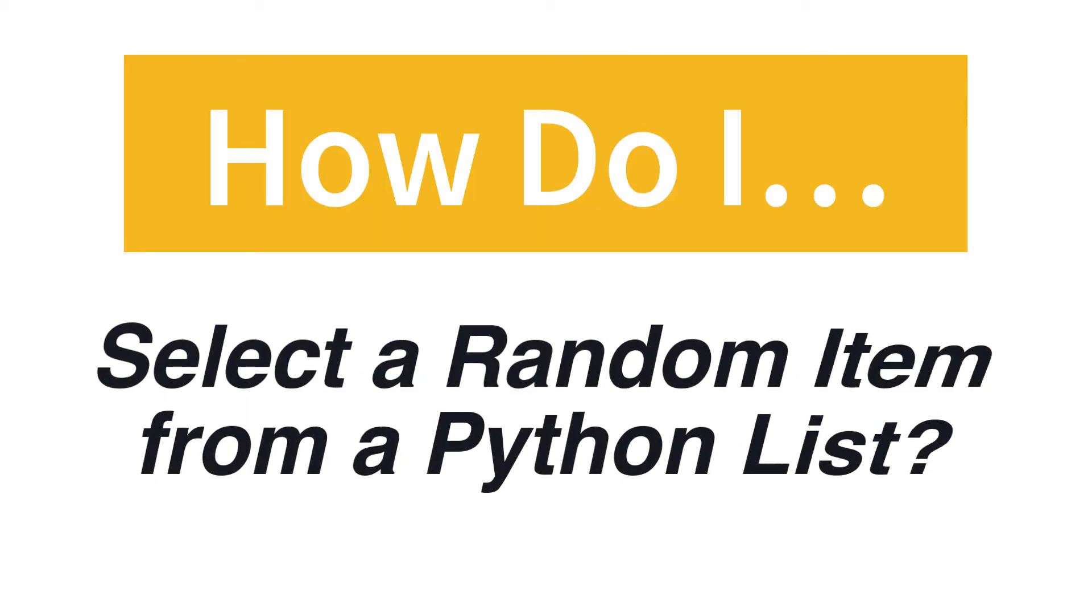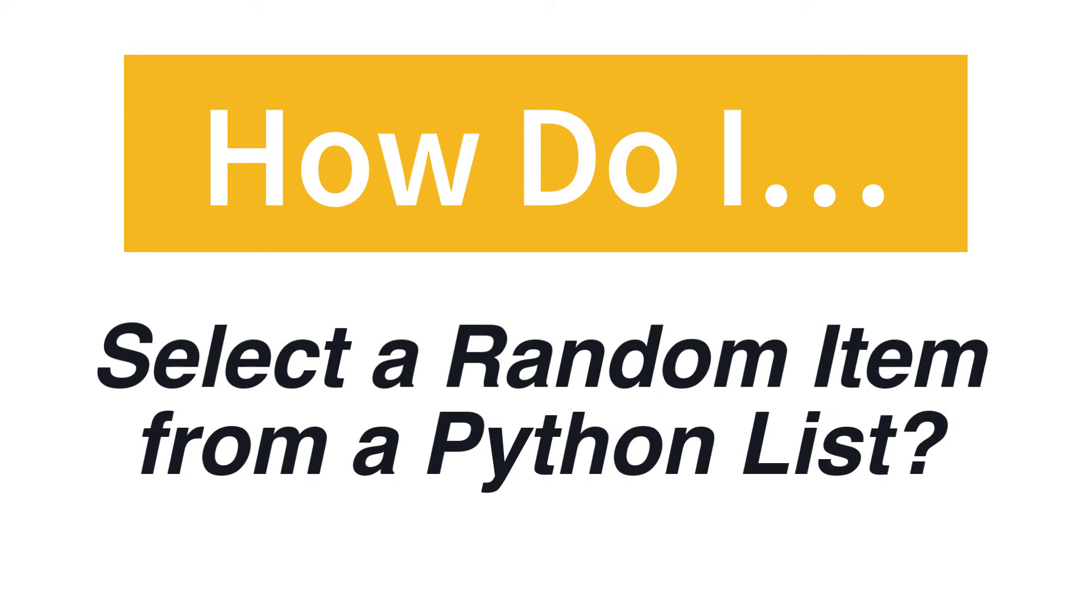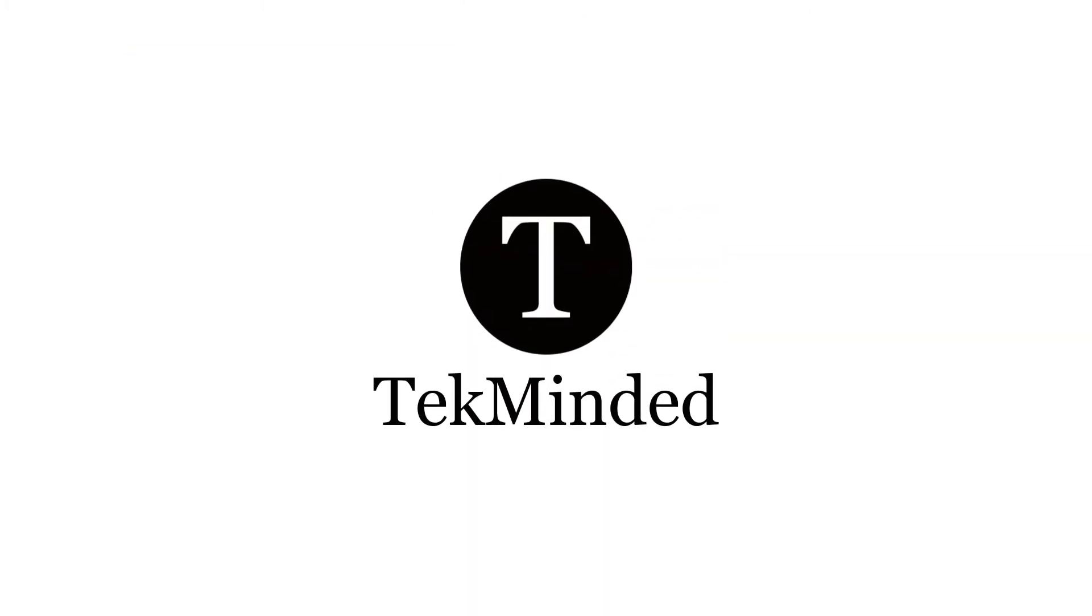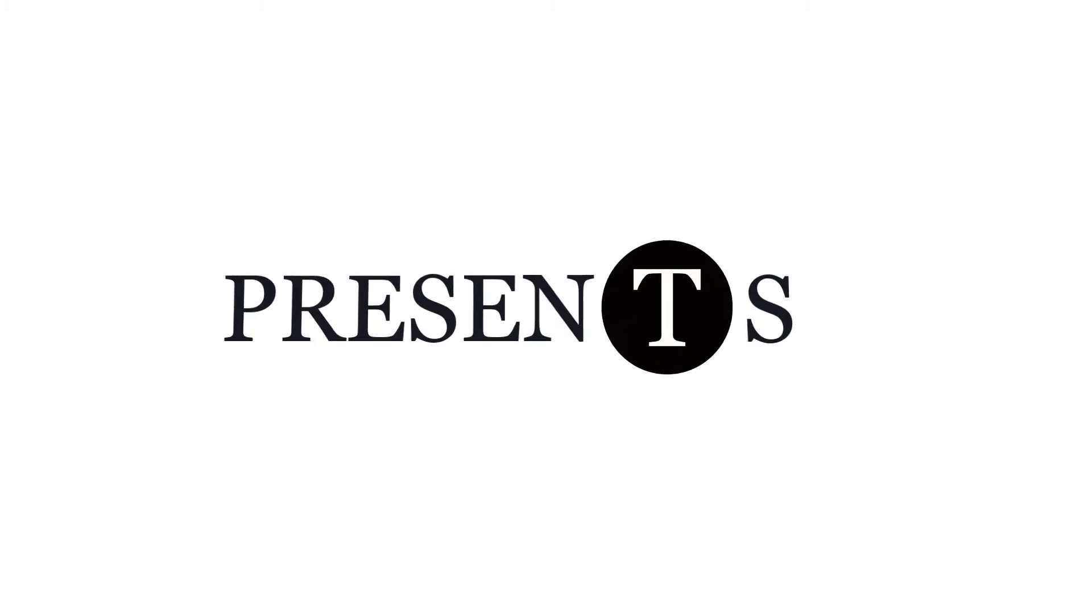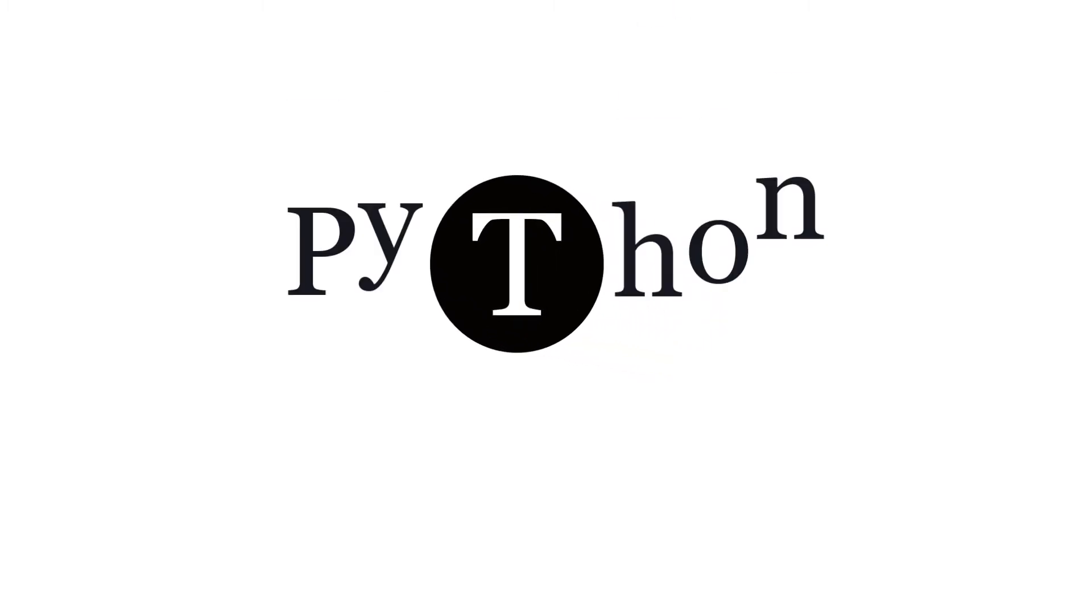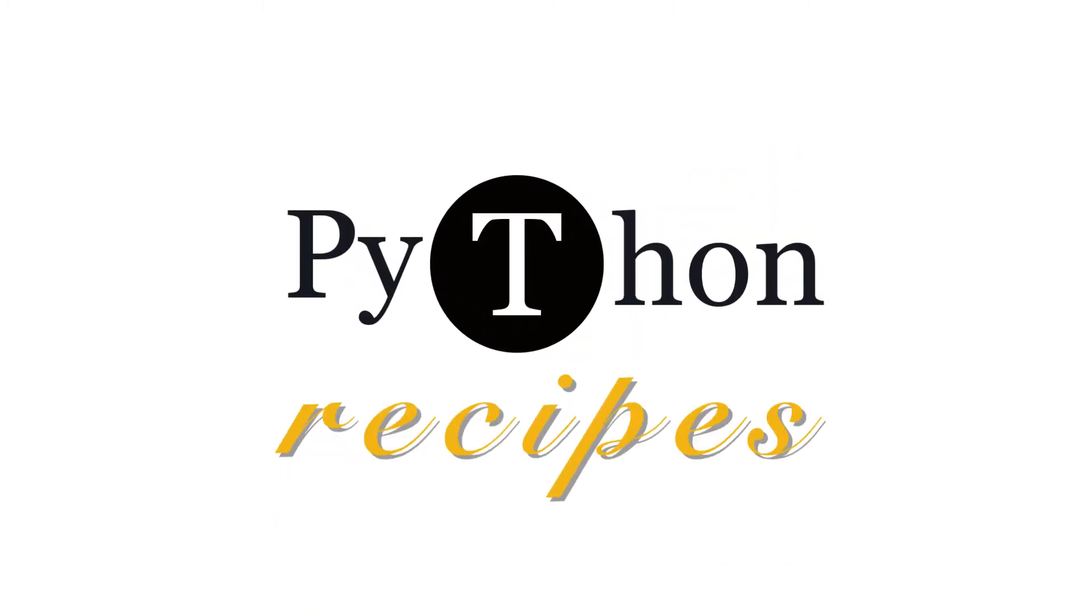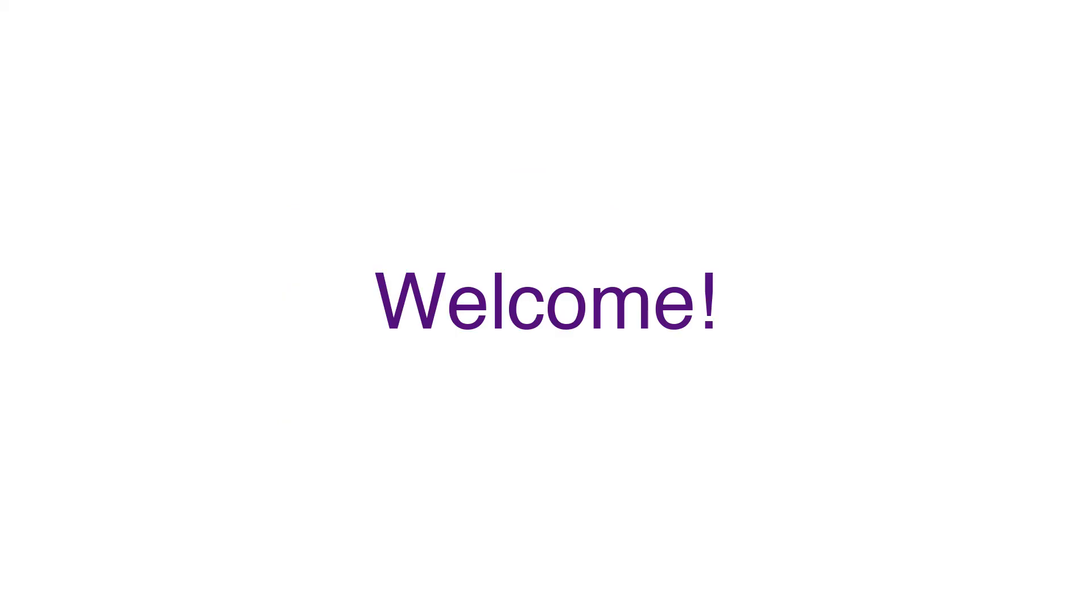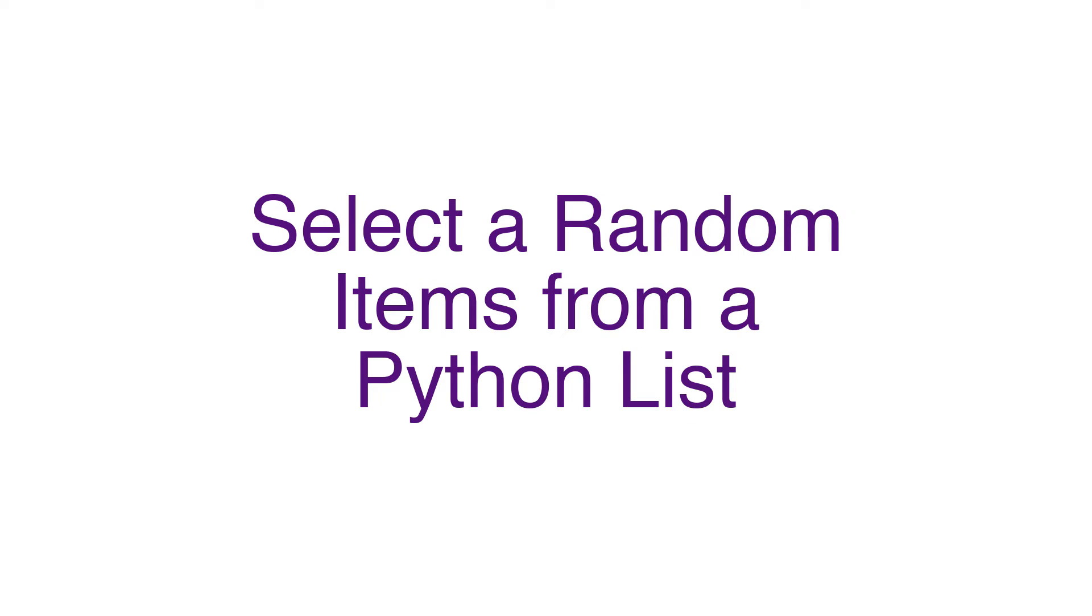How do I select a random item from a python list? Hello, welcome to Tech Minded Python Recipes. In this video we will learn how to select random items from a python list.